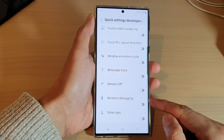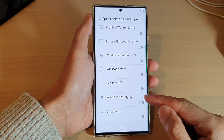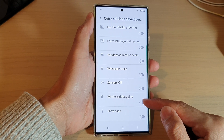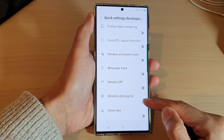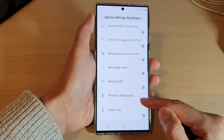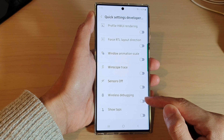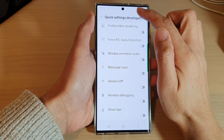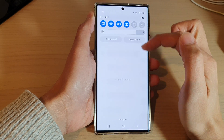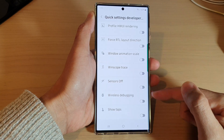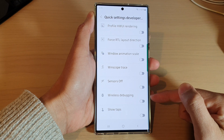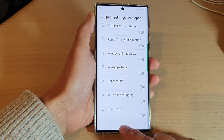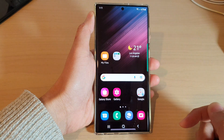Hey guys, in this video we're going to take a look at how you can add or remove the wireless debugging shortcut to the quick settings panel on the Samsung Galaxy S22 series. First, tap on the home button.